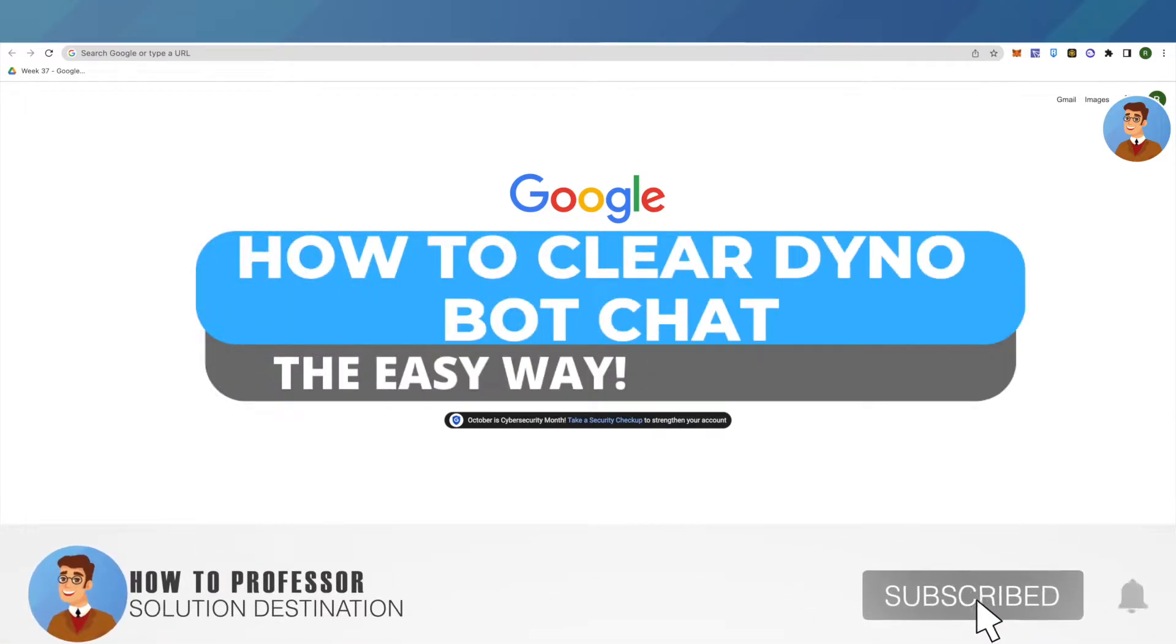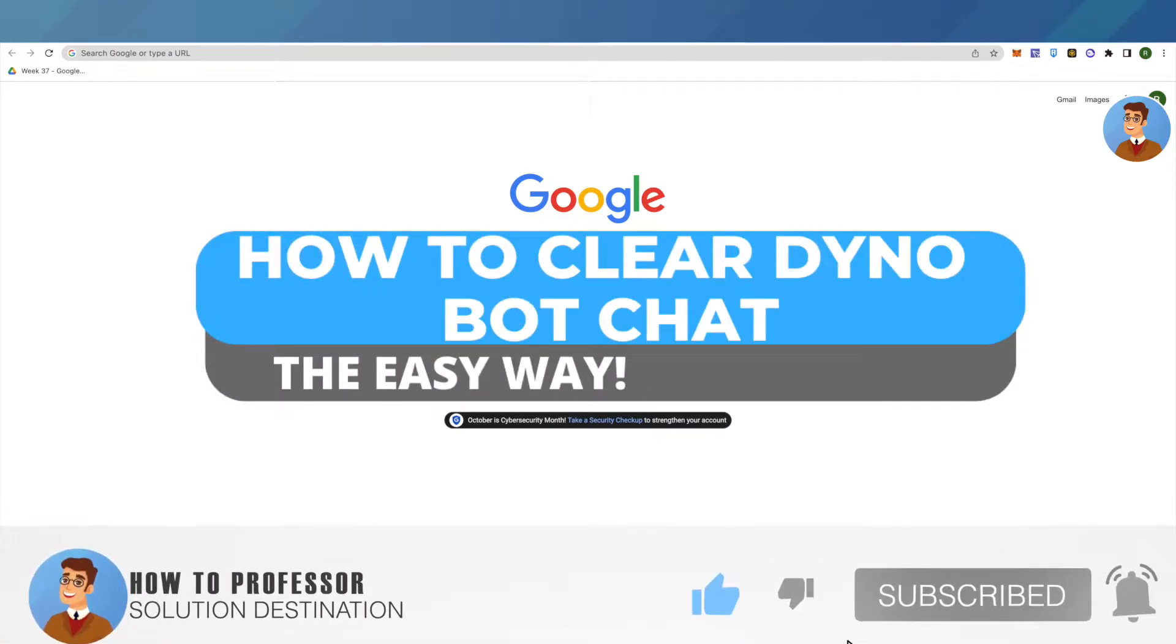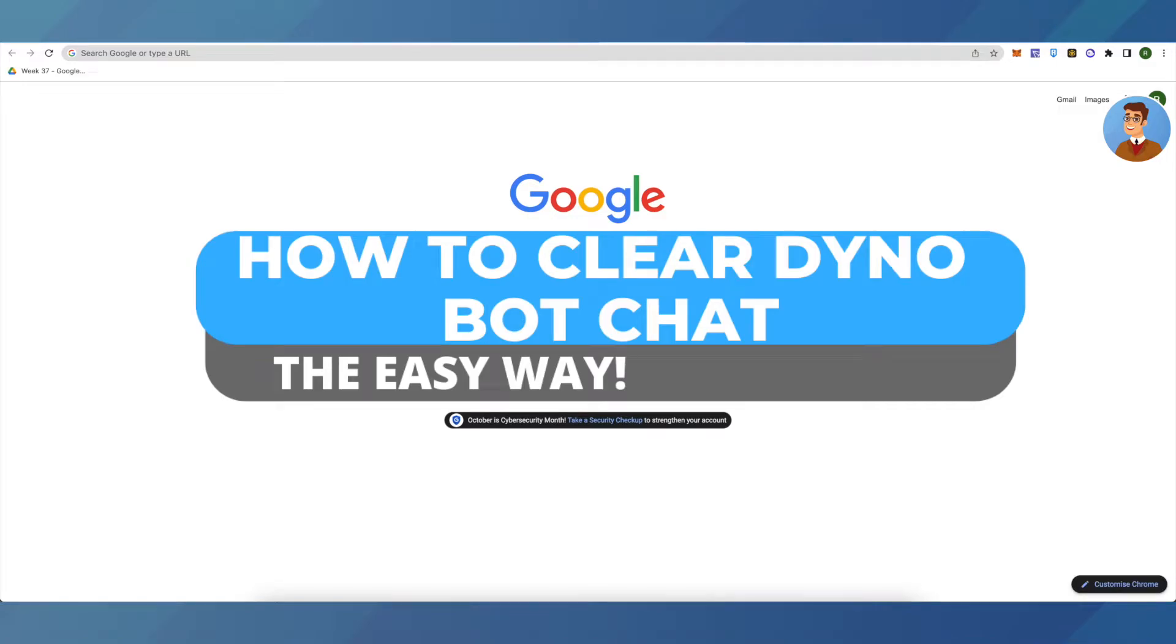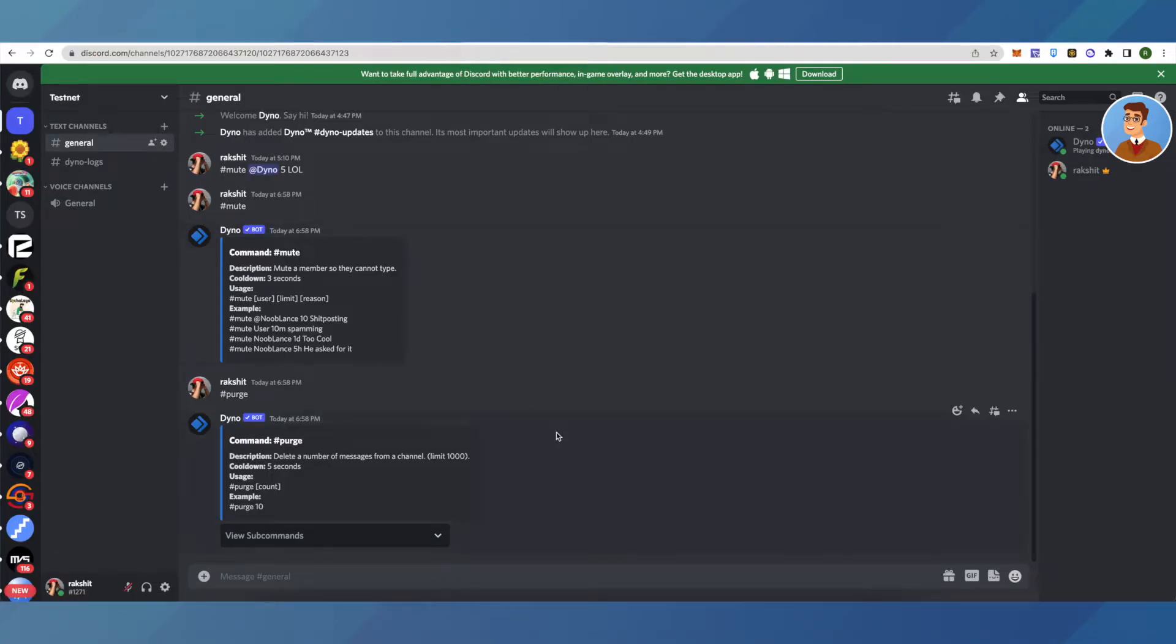Hello everyone, welcome to our channel. Today we'll see how to clear the chat on a Discord server using Dinobot. Open up your server - we use the purge command for deleting or clearing chat.